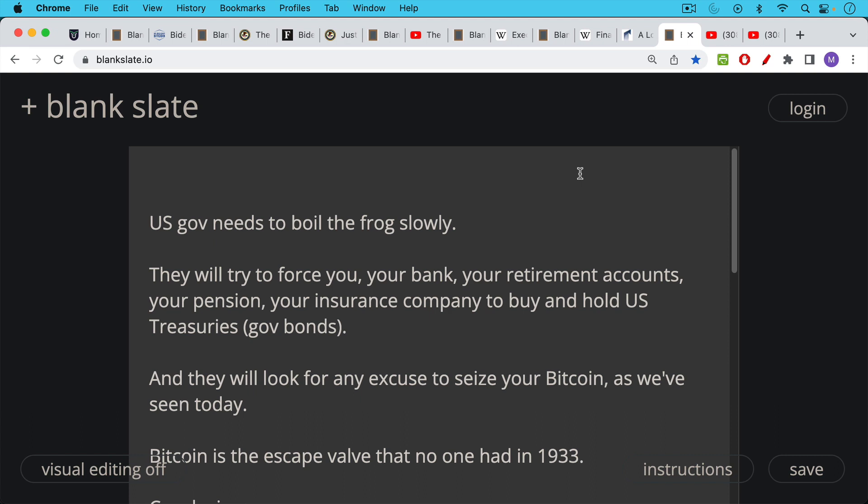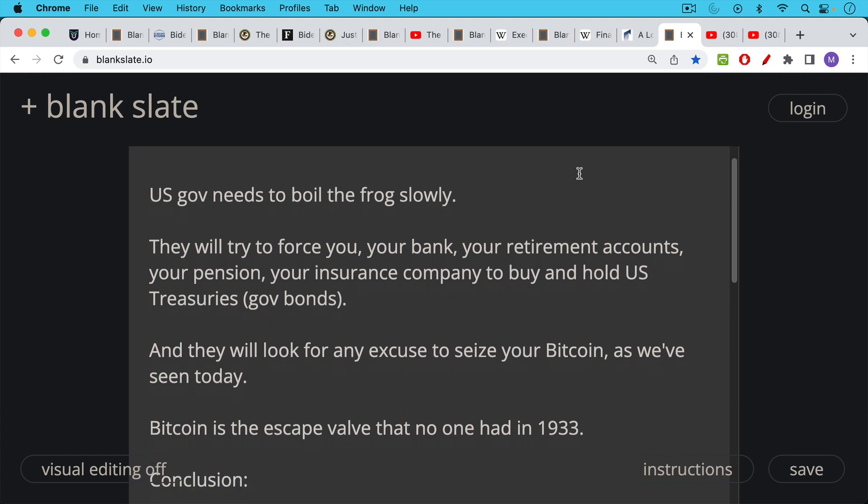Now, just as they did in 1933, they're going to look for any excuse to seize your Bitcoin, as we've seen today. They may pretend that's for criminal reasons, but most people are not criminals. Most people obey the law. And this is the real problem with these civil forfeiture laws and administrative forfeiture laws.